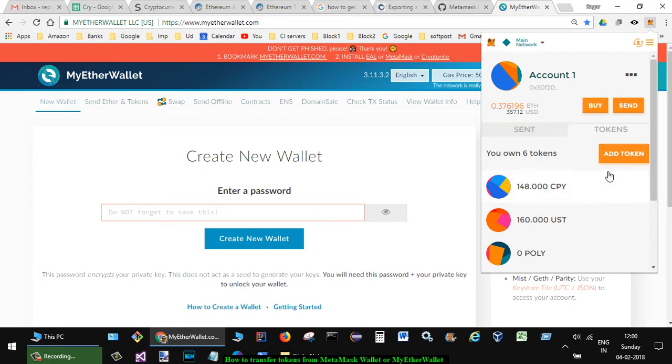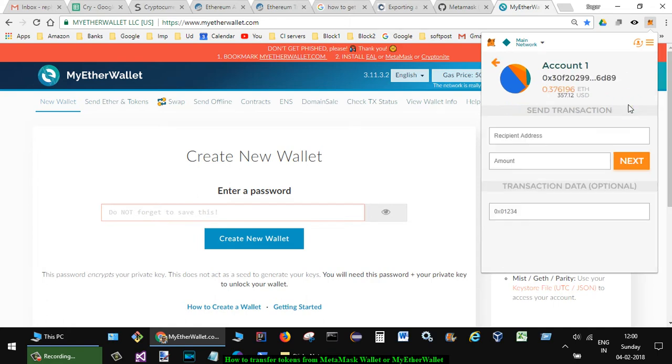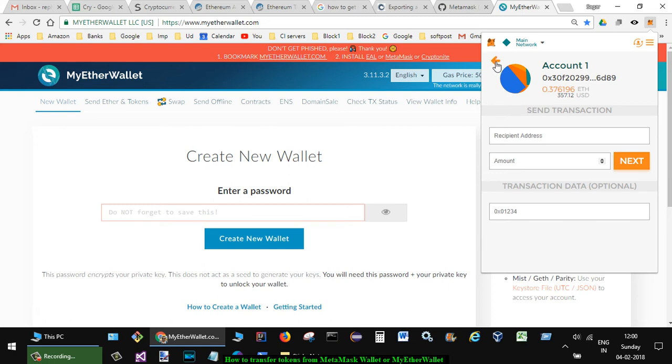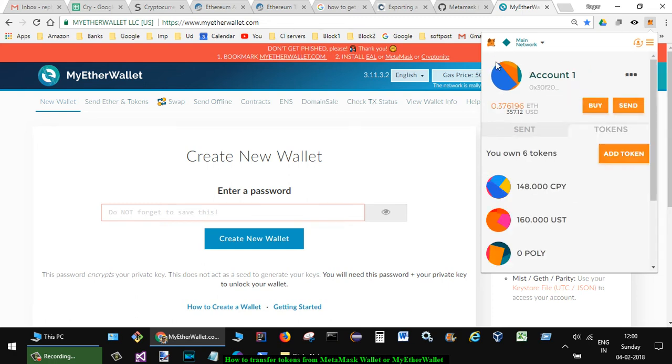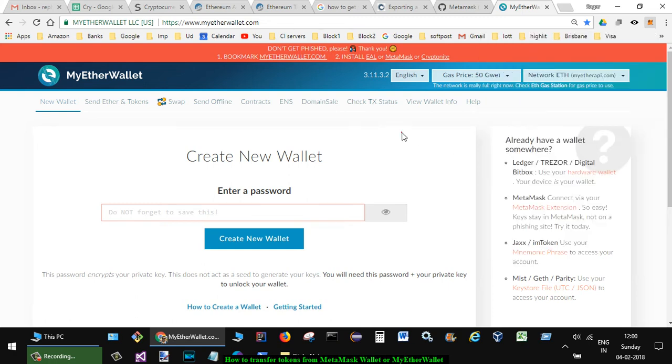You can just load the tokens by clicking on this button, but you cannot send them. So if you click on send here and give the amount, it will actually be sending the ETH only, not the tokens. So to send the tokens, what you have to do is